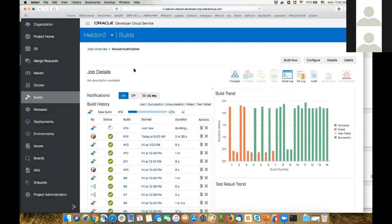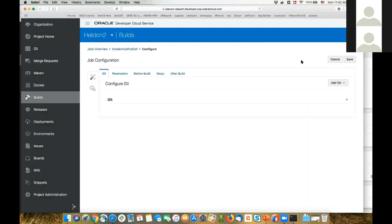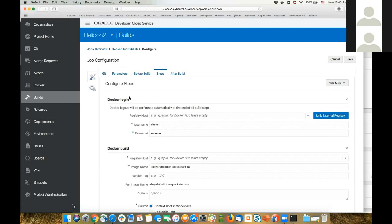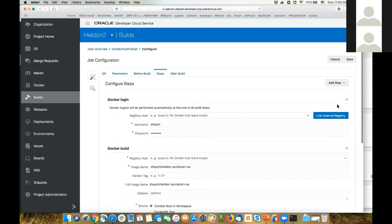Let's look at the first job being executed and its configuration. This build job is hooked up to my Git repository, to the master branch, and is automatically invoked every time someone changes the code. Then it does some steps — in our case, we're using Docker: Docker login, Docker build, and Docker push, pushing our image into Docker Hub.